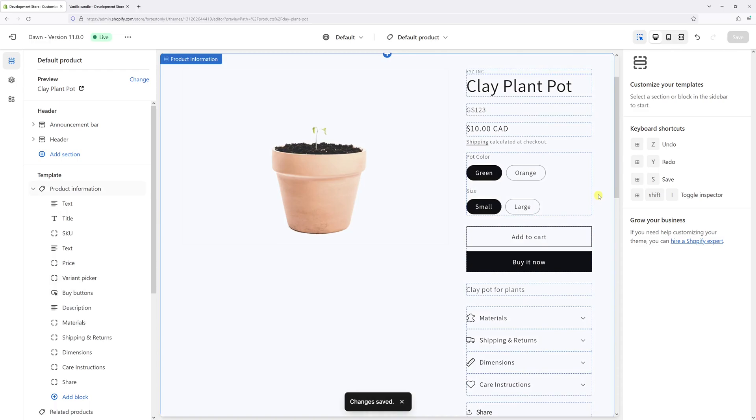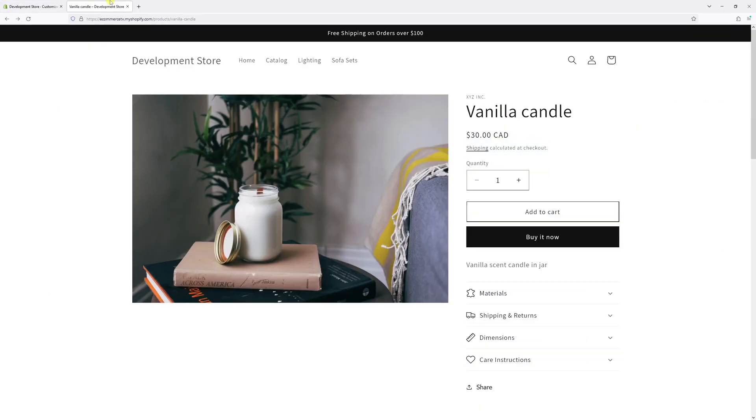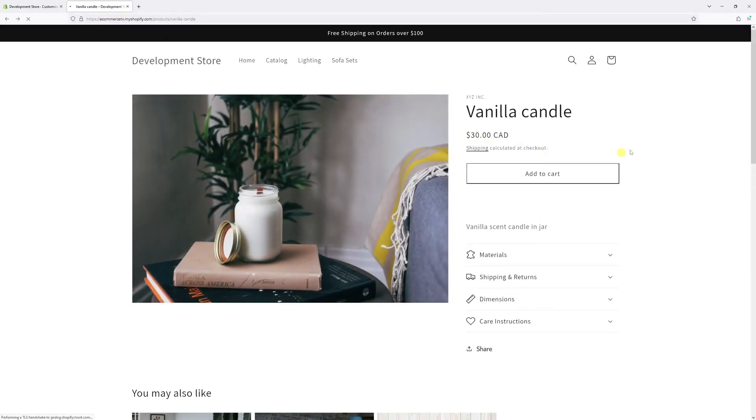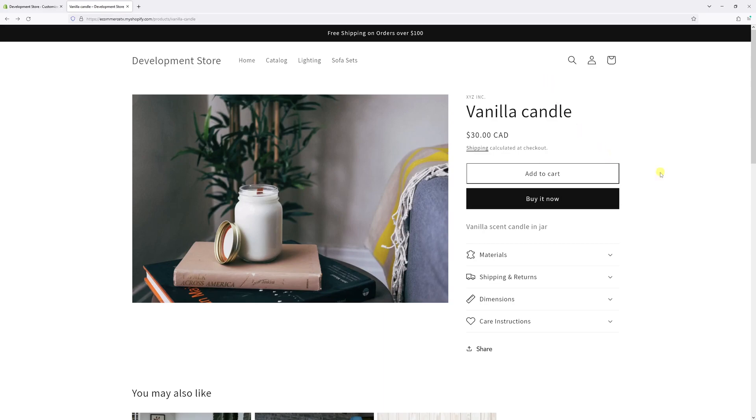Now as you can see in the preview, the quantity selector is not available. In fact, if I go to my site and refresh the page, it will not be visible on all other product pages.